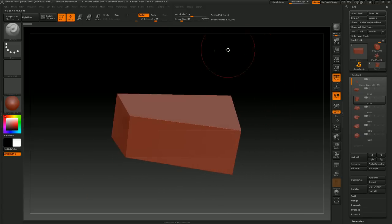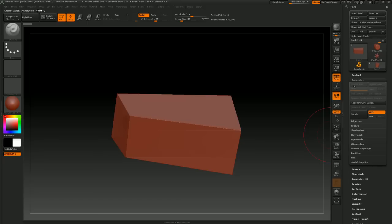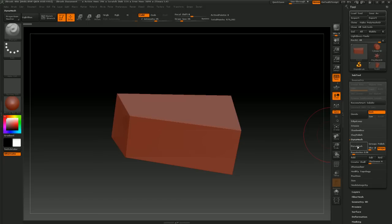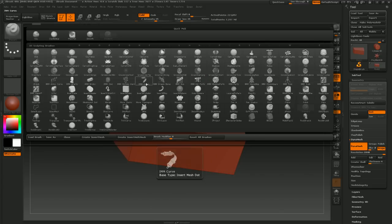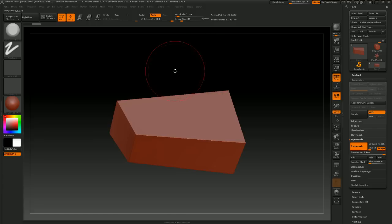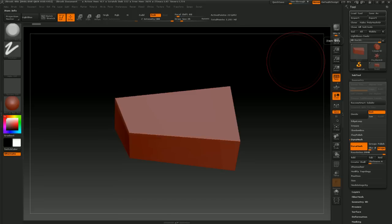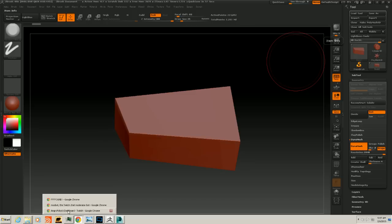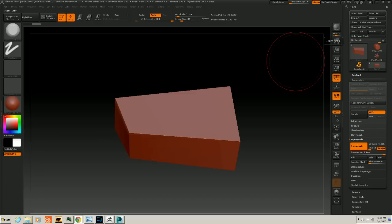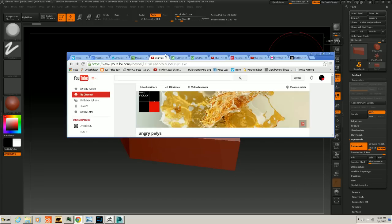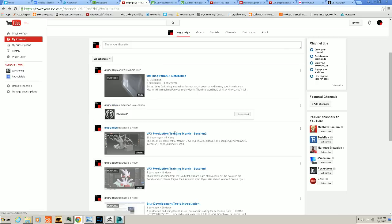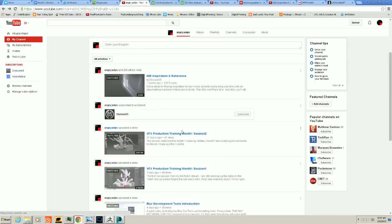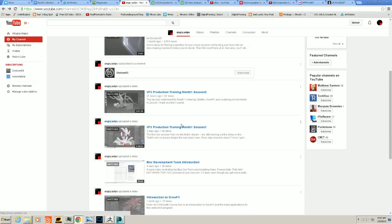We are going to DynaMesh this guy at maximum resolution, so we've got about 200,000 polys to play with here, and trim smooth border. If you haven't watched the other videos, they can all be found on YouTube - I'm posting all of these after the classes.